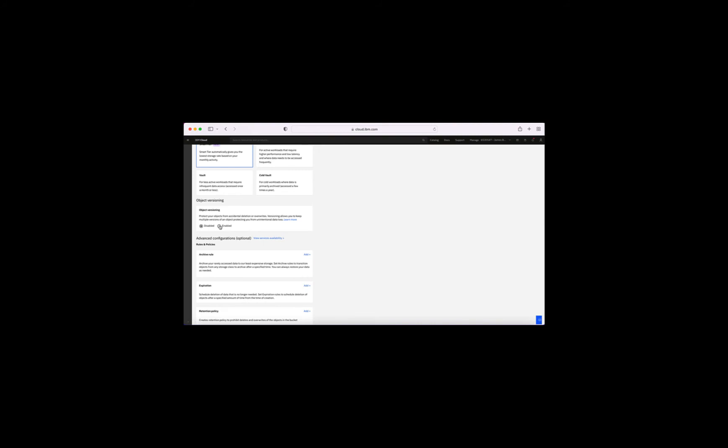The next thing you can do is choose object versioning. If you enable versioning, it protects against accidentally deleting or overwriting something — it saves all versions of documents you've uploaded, so you can revert to a previous version or delete previous versions. The thing to remember is that if you enable versioning, your storage size will increase because you're storing every single version. You will need additional storage and that will cost additional fees. I'm going to leave that as disabled.